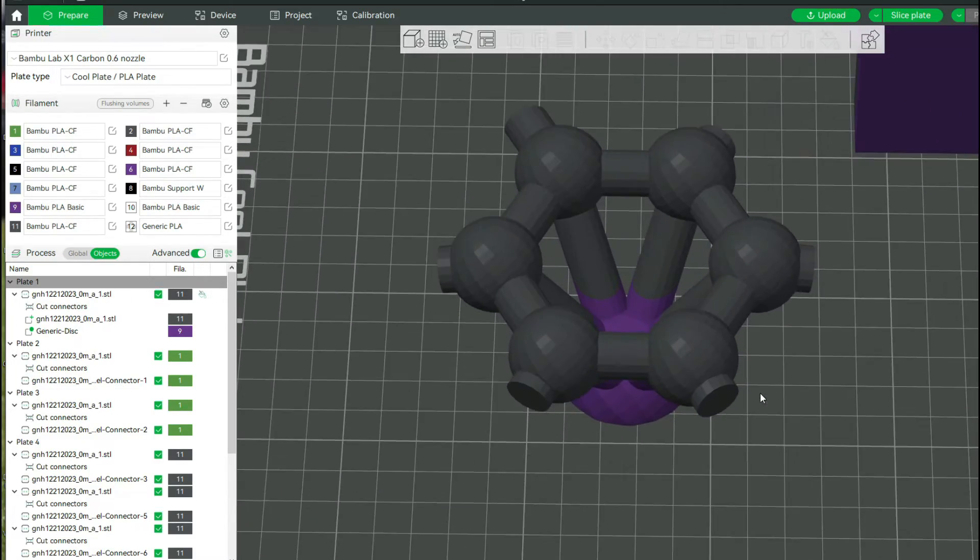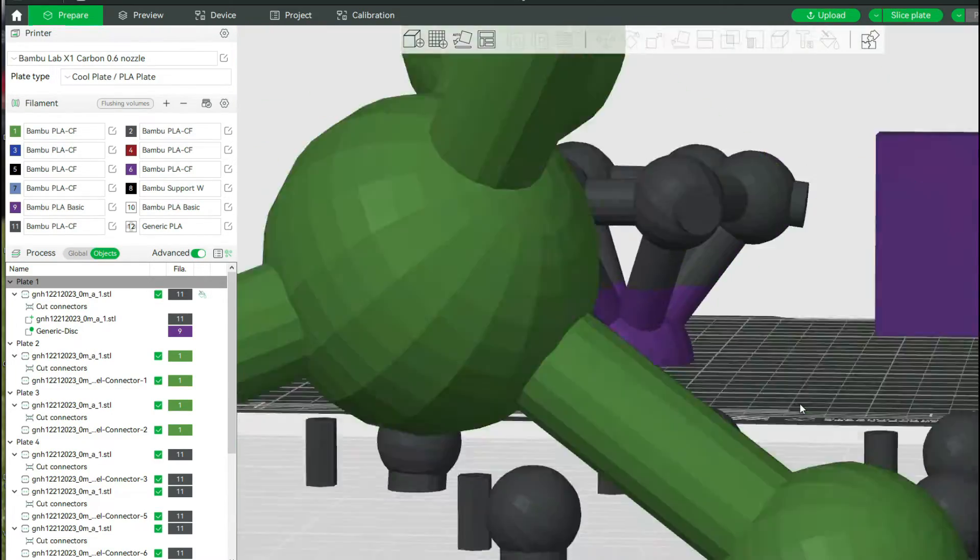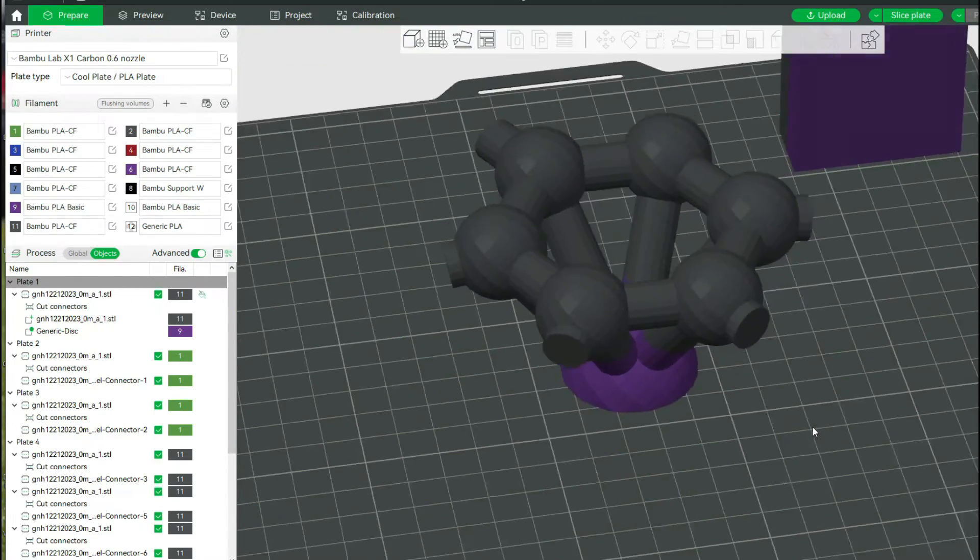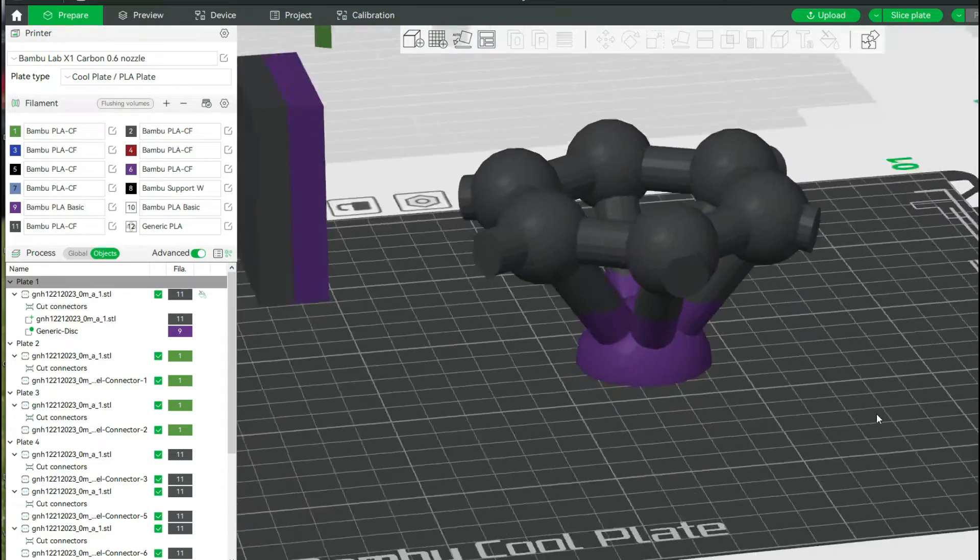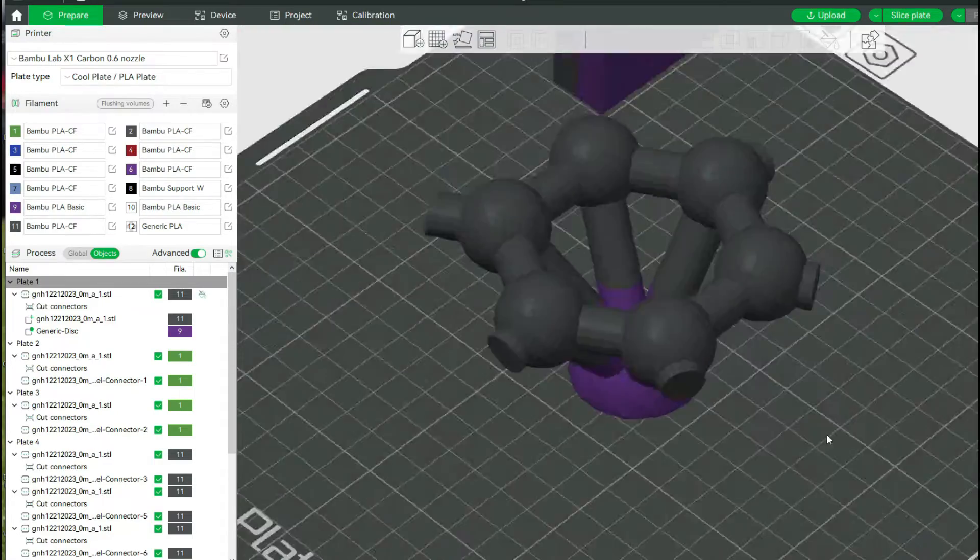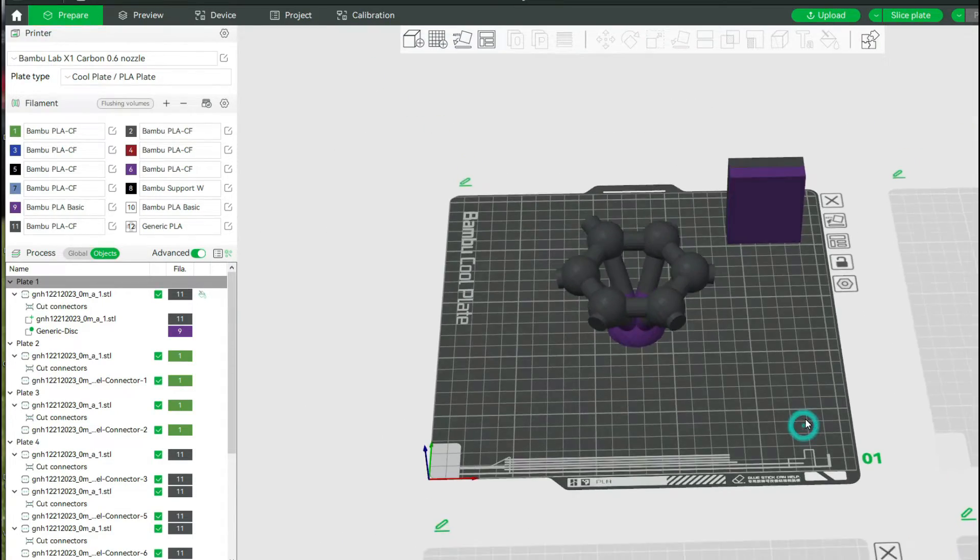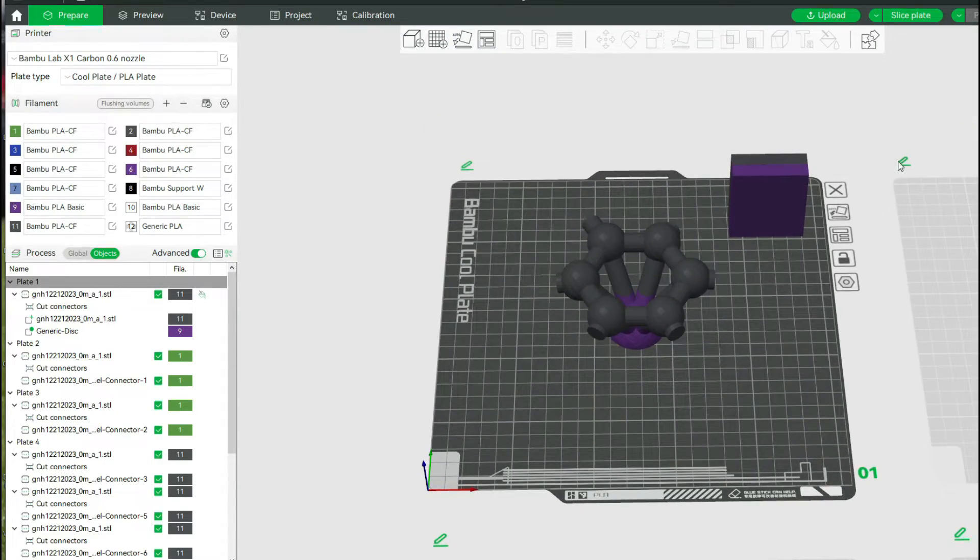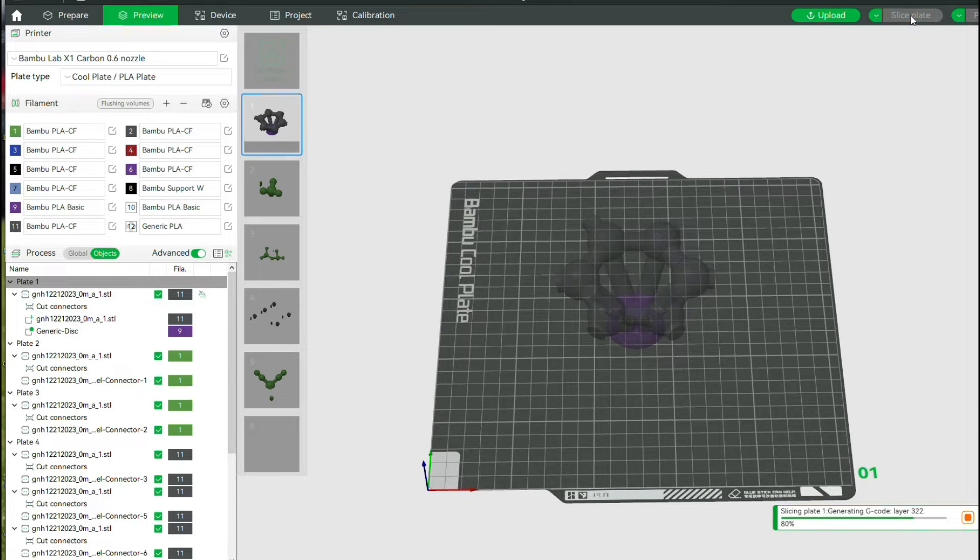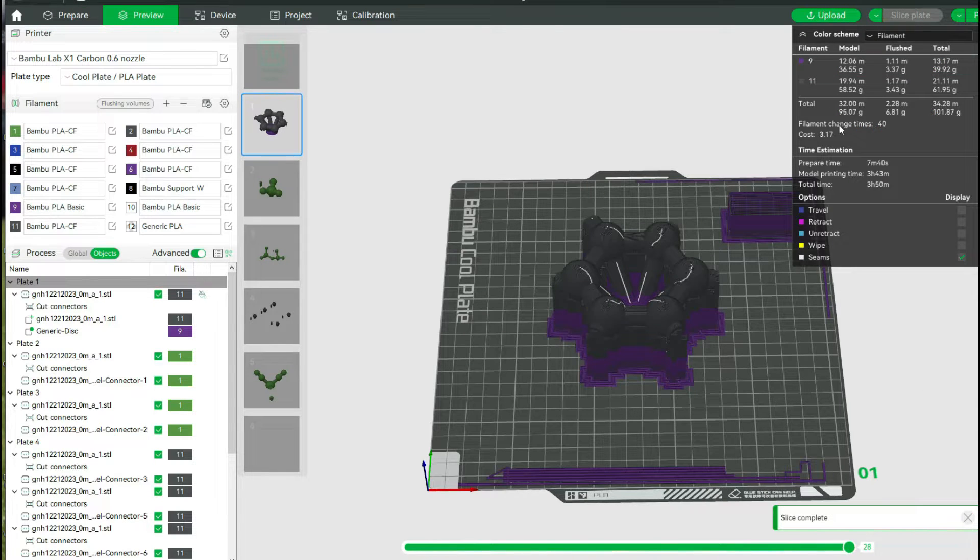I have a molecular model that I want to print using the multicolor mode. Now, one of the things about this model is I've actually cut it into segments.